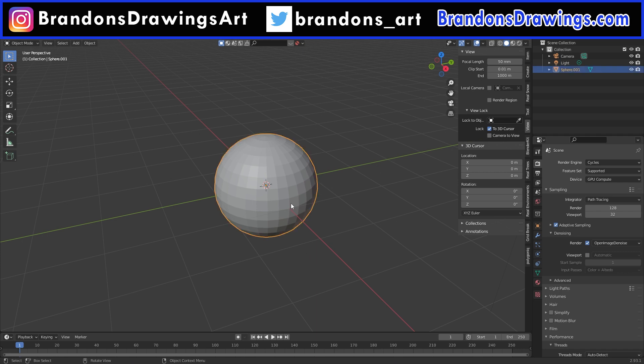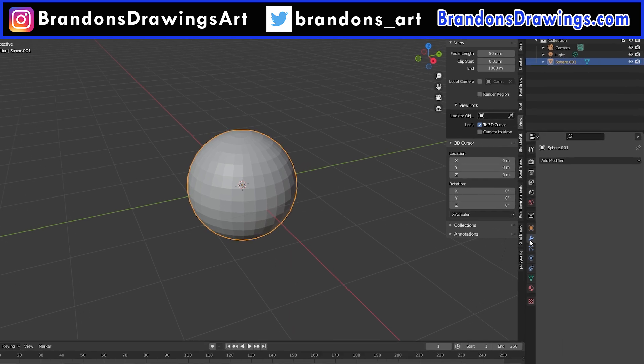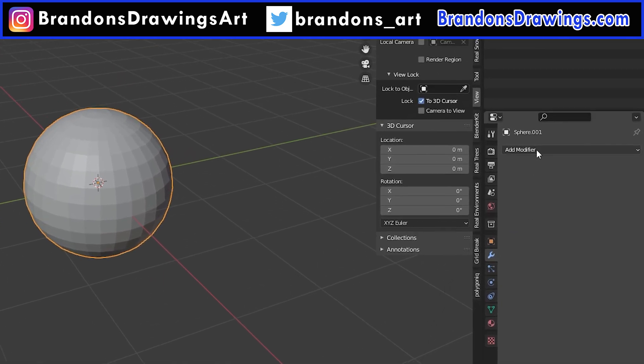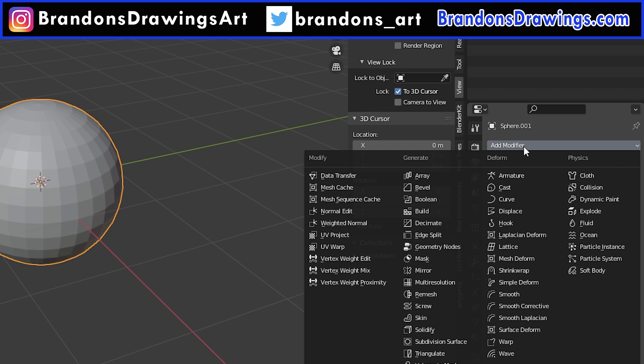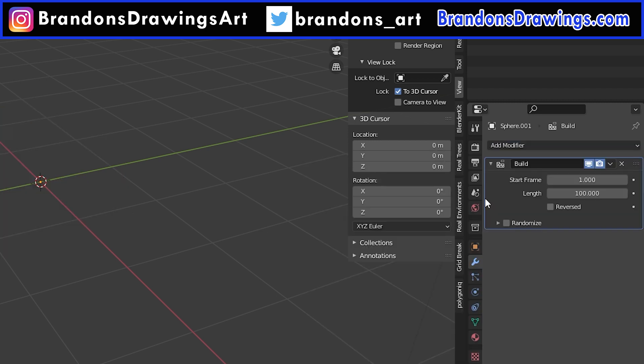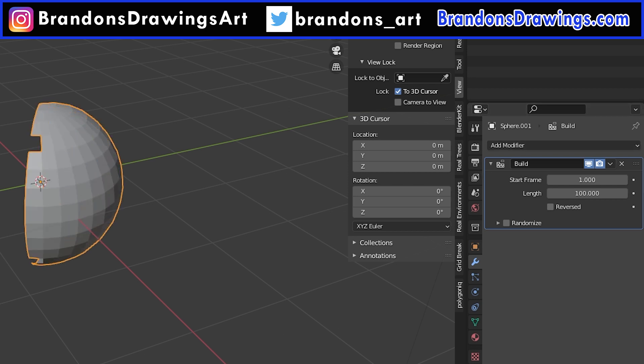Simply select the object you want to add the modifier to and go to the Modifiers tab. Select Add Modifier and find Build under the Generate column. You can see it's a pretty simple modifier with only a few straightforward options. Play the animation from the beginning and we can see that it's already working.